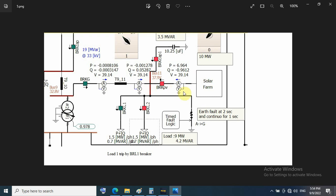For the last question about earth fault: because the transformer connection is delta connected on 33 kilovolts, the PV will not contribute any current to the earth fault.